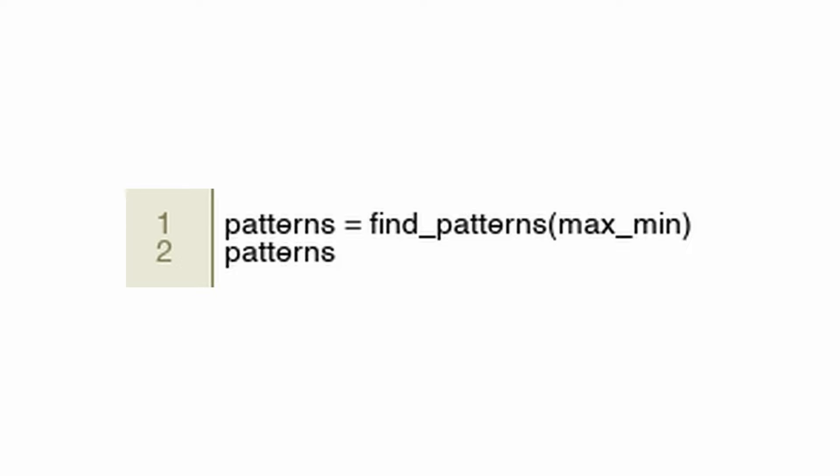MaxMin contains key points in market data such as maximum and minimum prices over a given period. It appears that Find_Patterns analyzes the MaxMin data to identify trading patterns. You may want to look for well-known patterns such as head and shoulders, double tops and bottoms or more complex combinations of price movements. Patterns is assigned Find_Patterns' result. Trading data is analyzed automatically to identify technical analysis patterns that traders can use to determine whether to enter or exit positions.